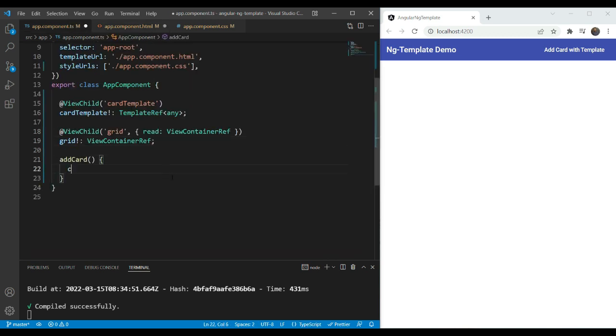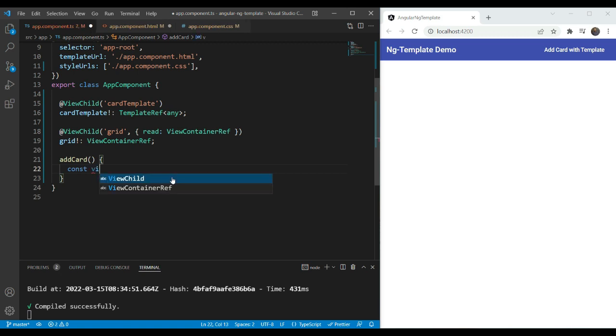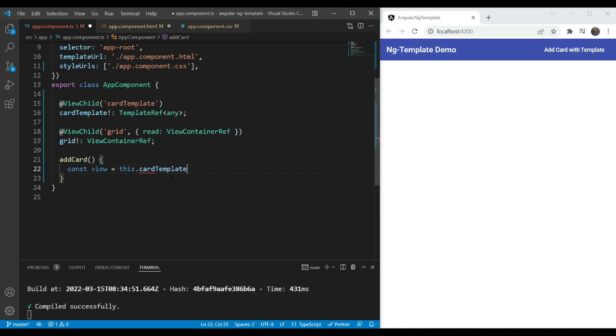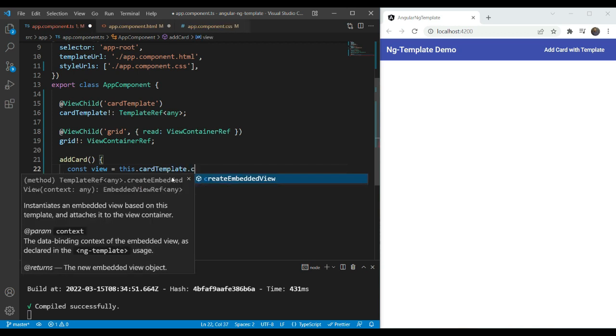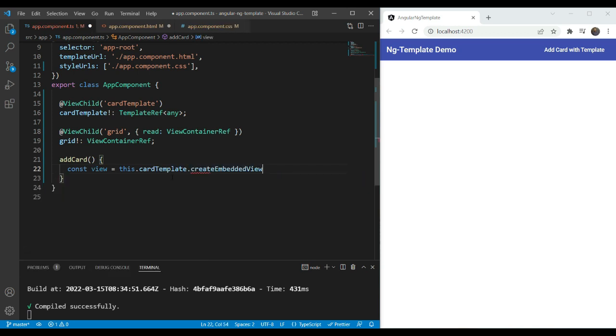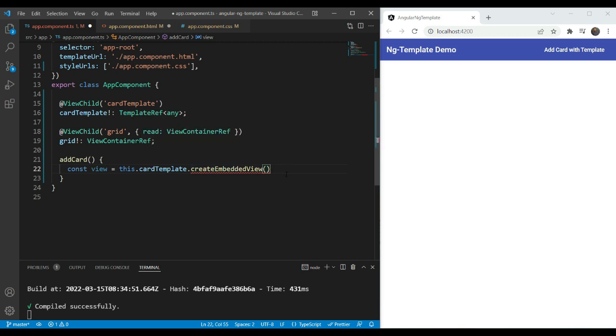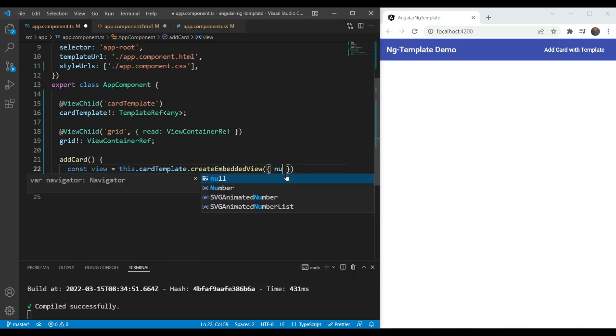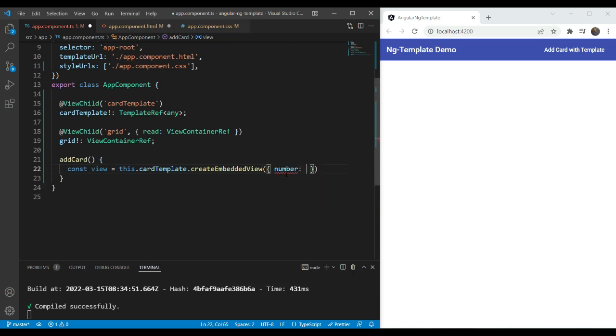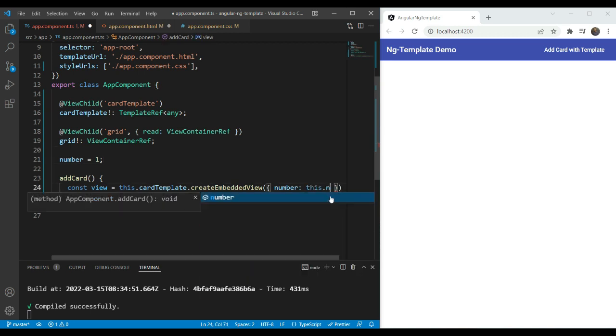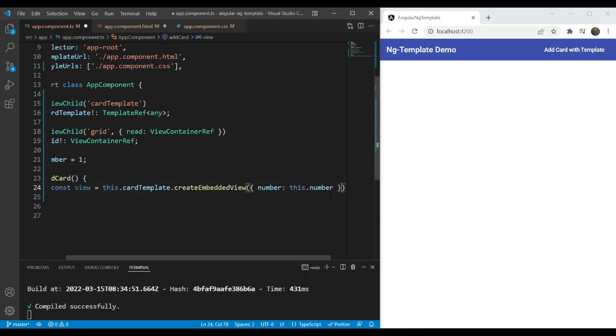So the first thing we do here is to actually create the view using the ng-template. So for that, we are going to go in card-template and use its function createEmbeddedView. Now this takes in the context as the parameter. Remember the context in the previous example, it's exactly the same. So in our case, we are going to give a number here. Now since we don't have a number here, we are going to define a variable and give it a value of 1 first and then we're going to pass it here.